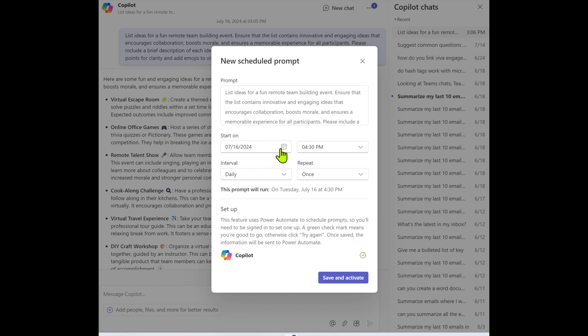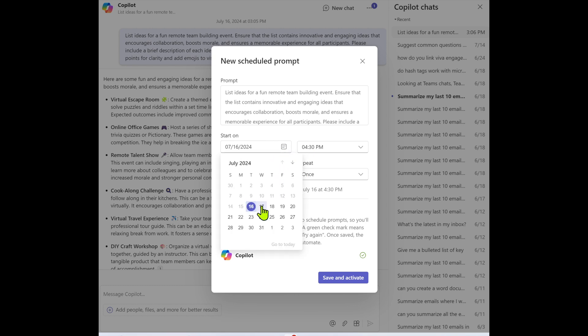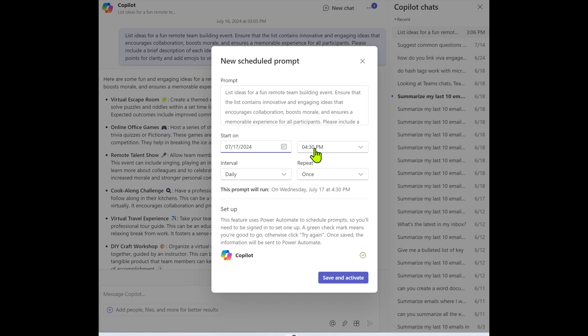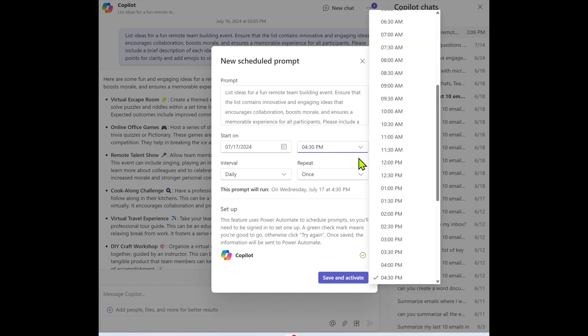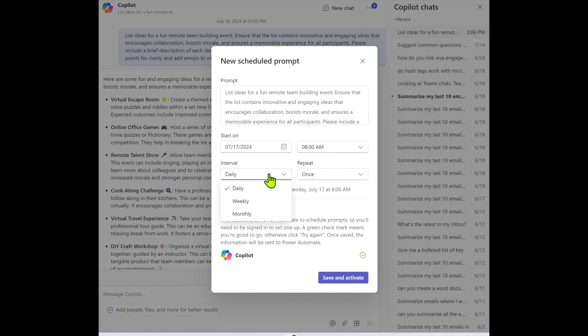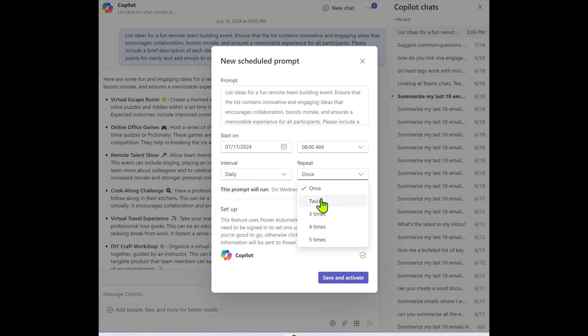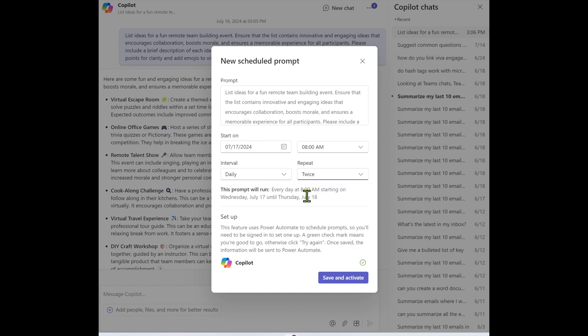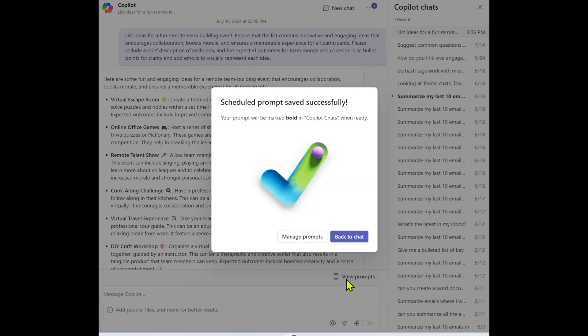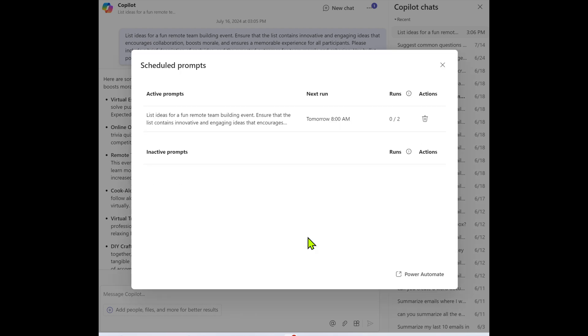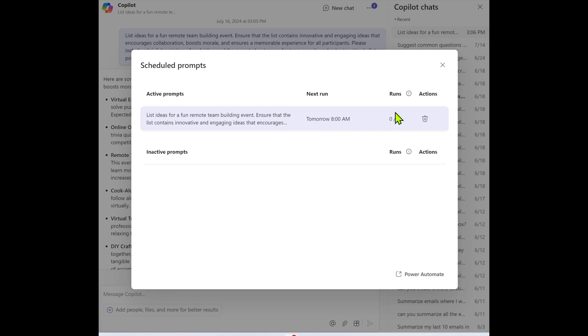And what this does is it brings up the prompt itself as well as a date and time that you want to run it automatically. So let's select the next day and we can have it run at 8 a.m. You select the interval - daily, weekly, monthly, and how often you want it to run once or twice a day or even more. When you're all set with the different parameters, you can click on save. And this basically schedules it to run based on your preferences. And now we can select manage prompts and you'll see that it's in the active section. So it's going to run tomorrow. It's going to run twice tomorrow. And it's the prompt that we selected. So this is how you schedule prompts.